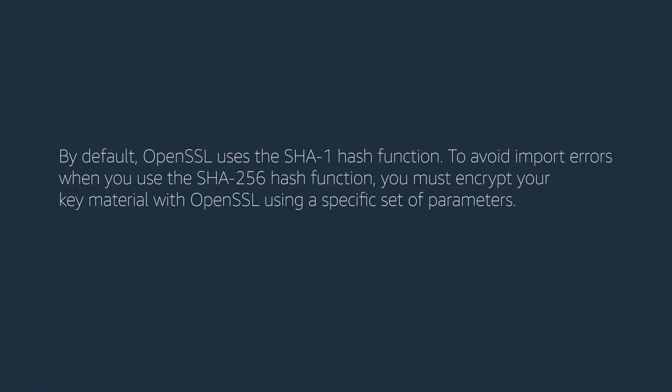By default OpenSSL uses the SHA-1 hash function. To avoid import errors when you use the SHA-256 hash function, you must encrypt your key material with OpenSSL using a specific set of parameters.